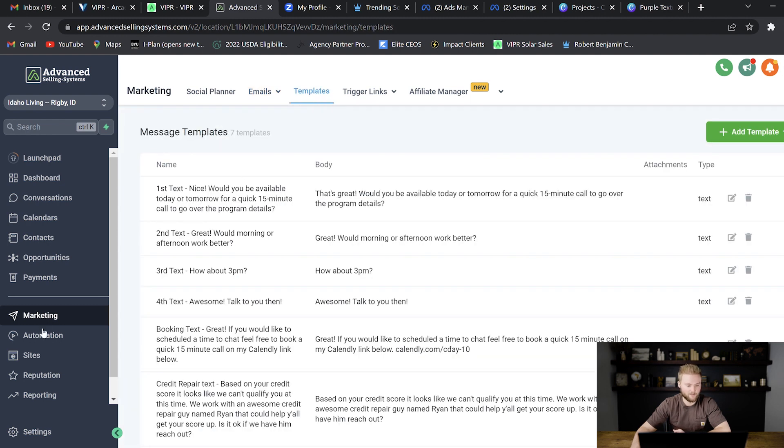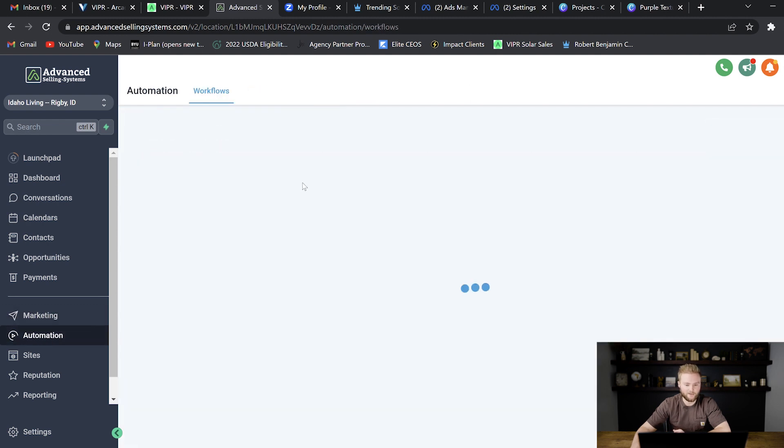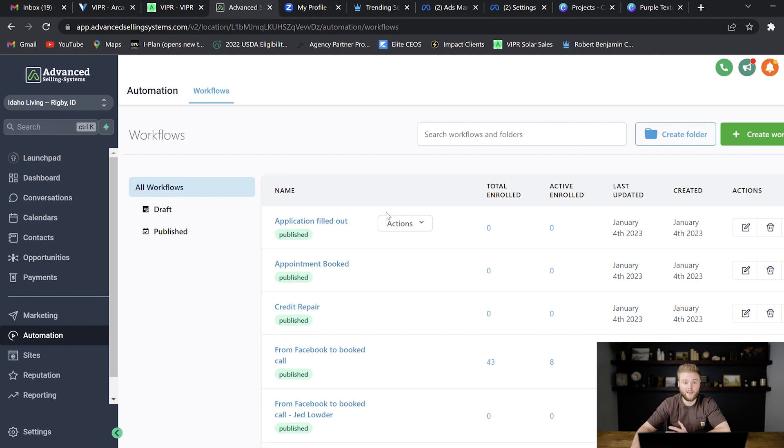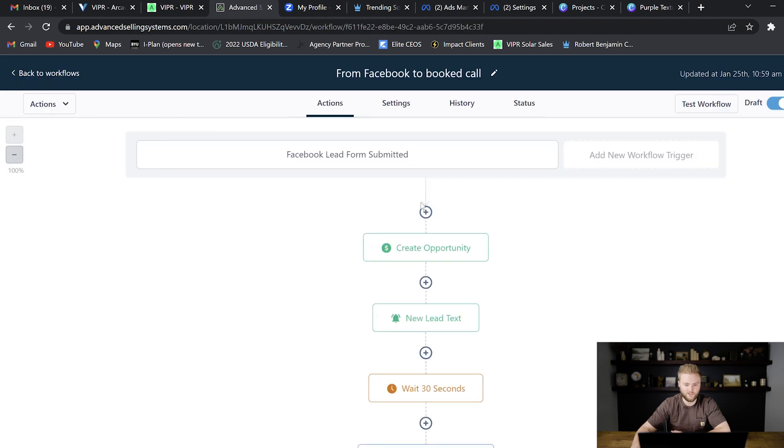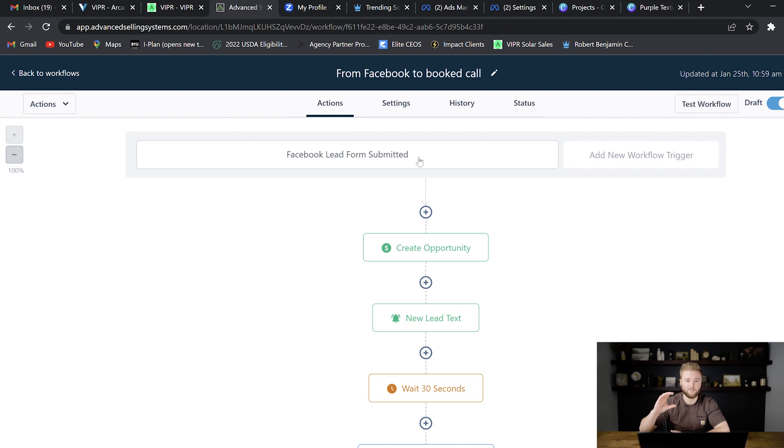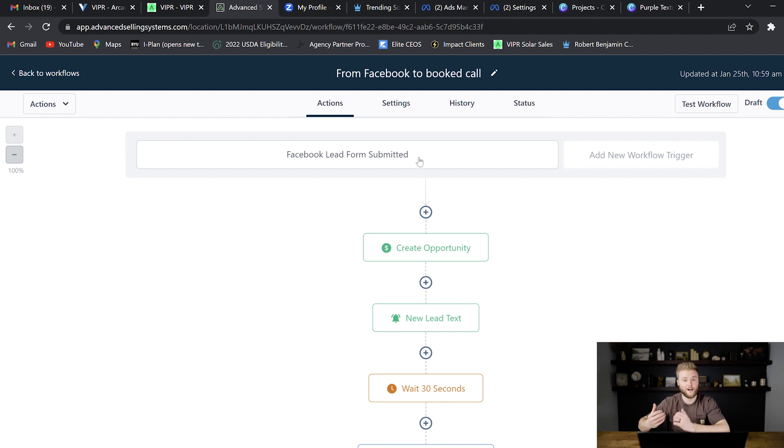And then down at this automation link down here, this is where you can build out automations. So for example, this automation here is when somebody submits a Facebook lead form. This is if you're running Facebook ads. When somebody submits their name, email and phone number, it'll pull them right into the system here.